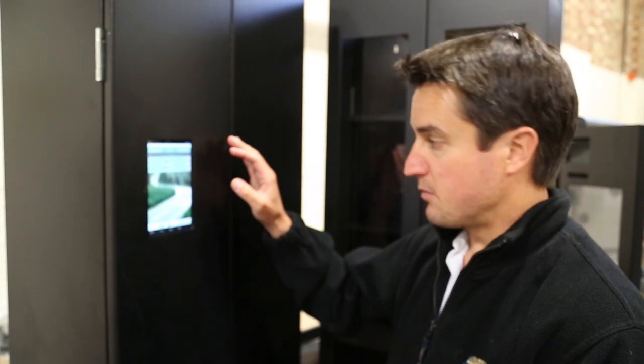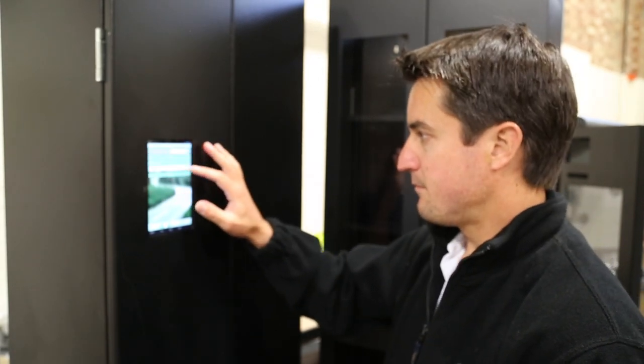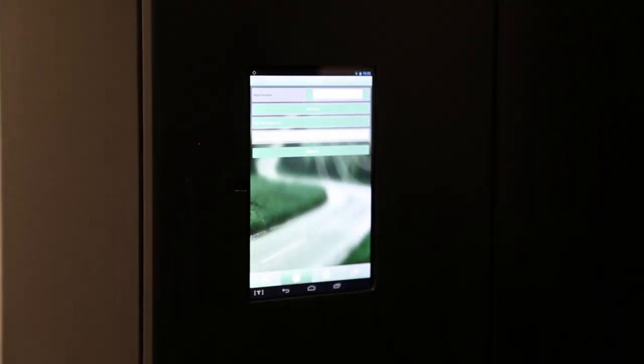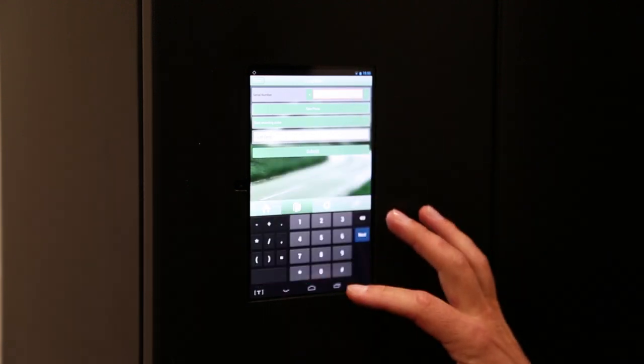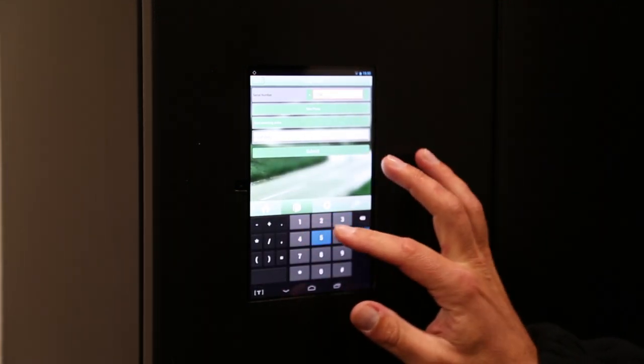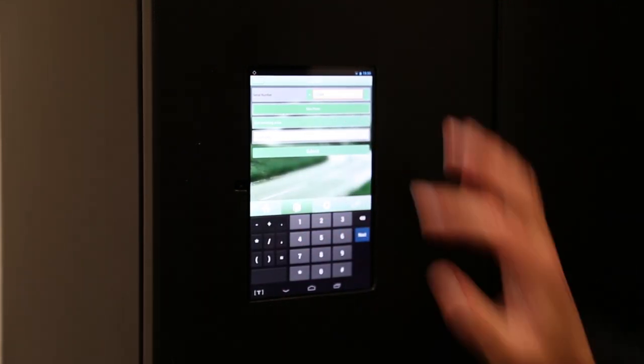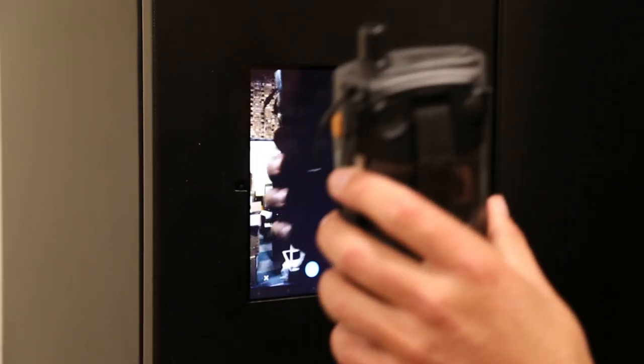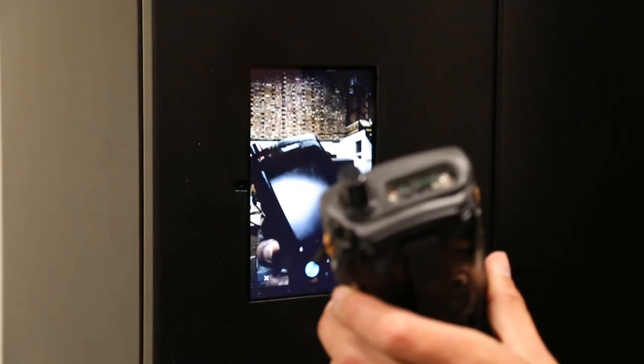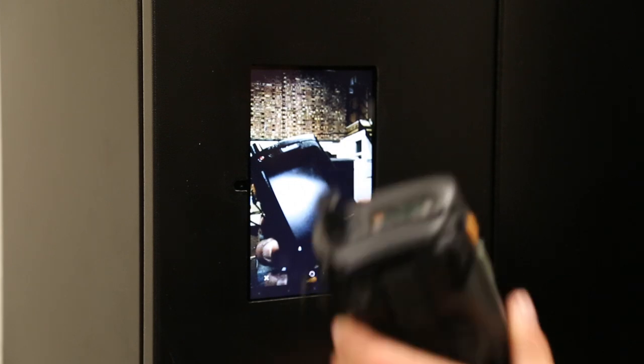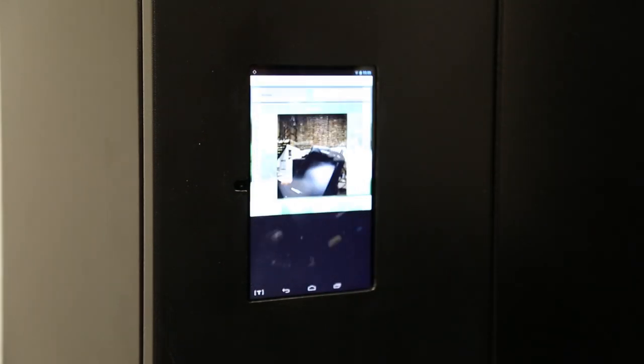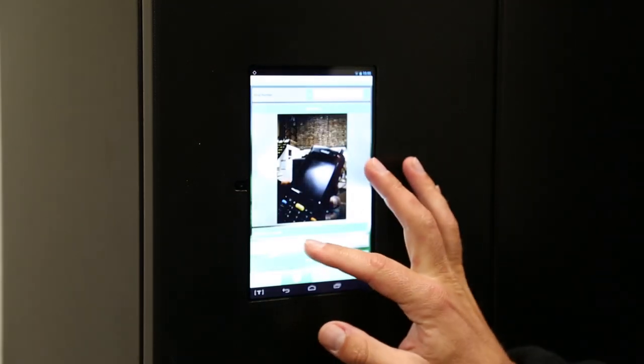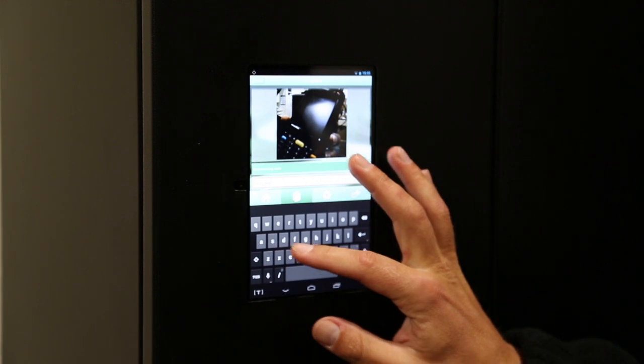I've got a problem with my unit, so I'm going to log an RMA with the serial number, capture an image of the broken screen, and make a brief note of the fault.